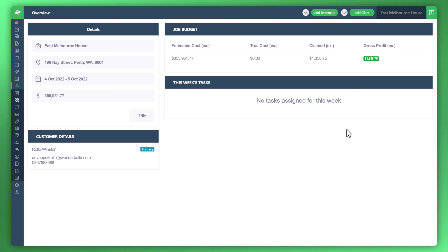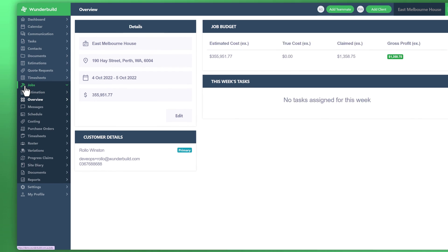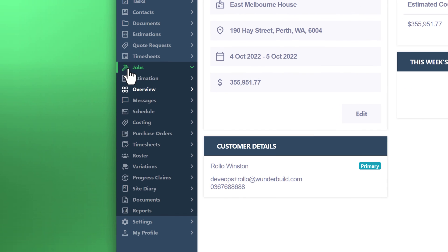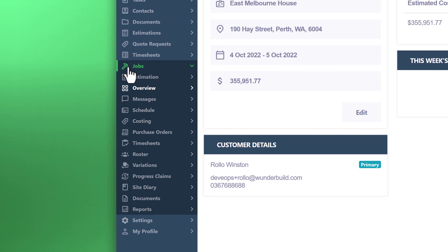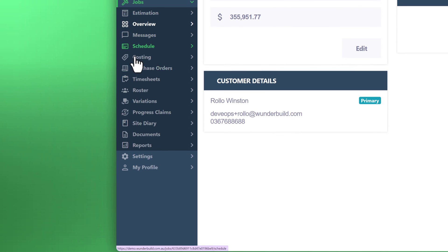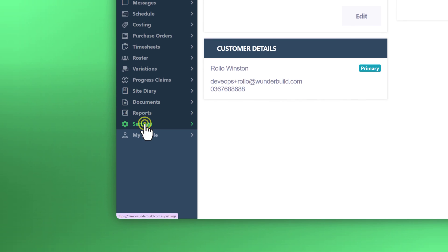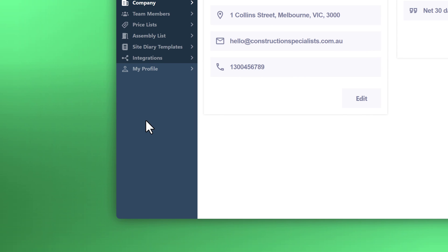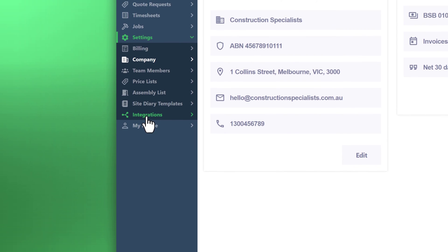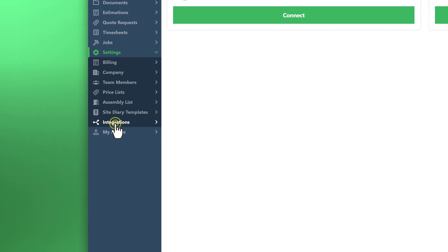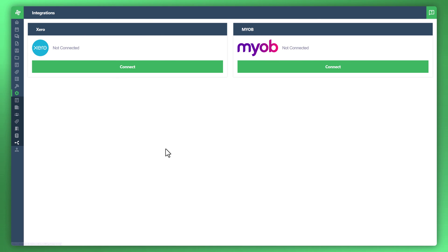Now the last thing I'd like to show you is WonderBuild's ability to integrate with MYOB and Xero. In order to configure those integrations, all you need to do is go down to your settings. You'll see here an option for integrations. Click on that. It's simple as once you connect Xero or MYOB, you can just follow the prompts. Now you can have all of the invoices synchronized so that way your bookkeeper can ensure that they can also keep track of the activity in your business.